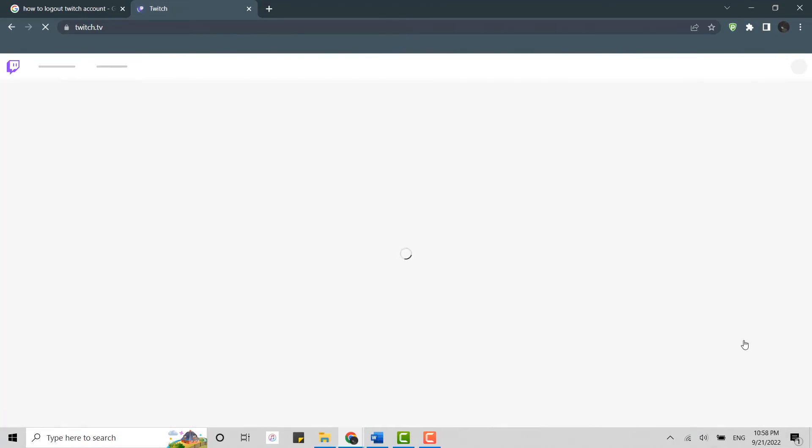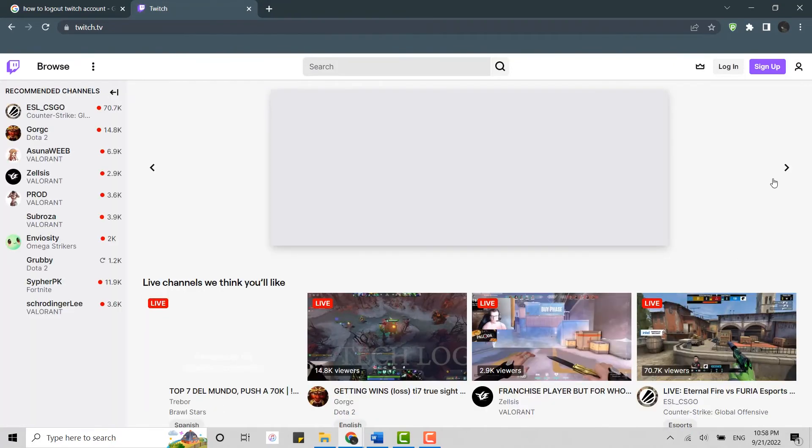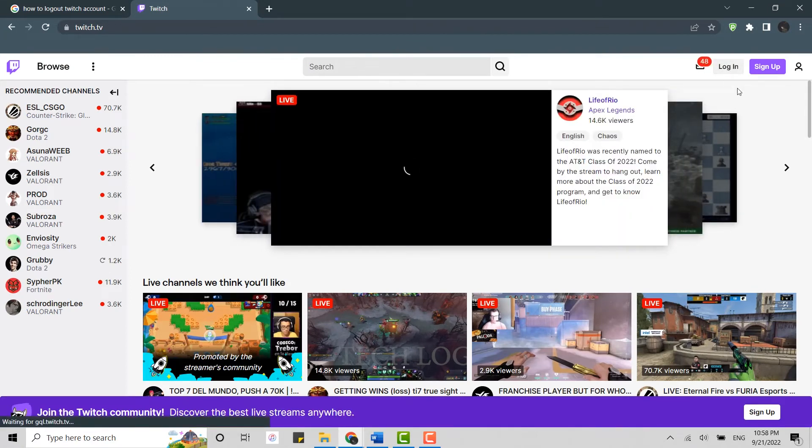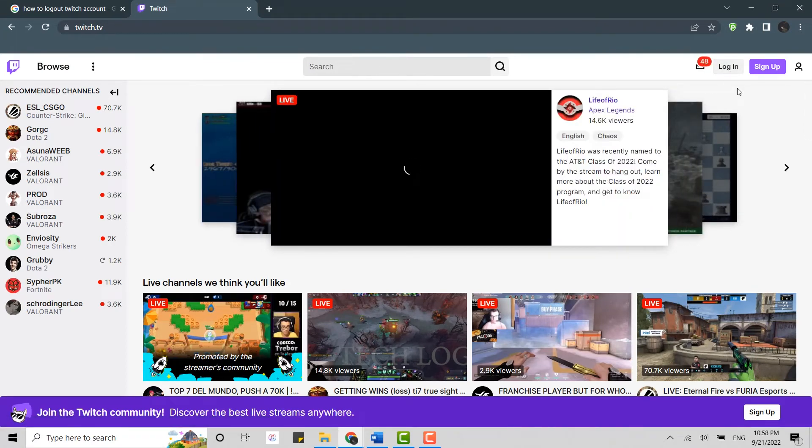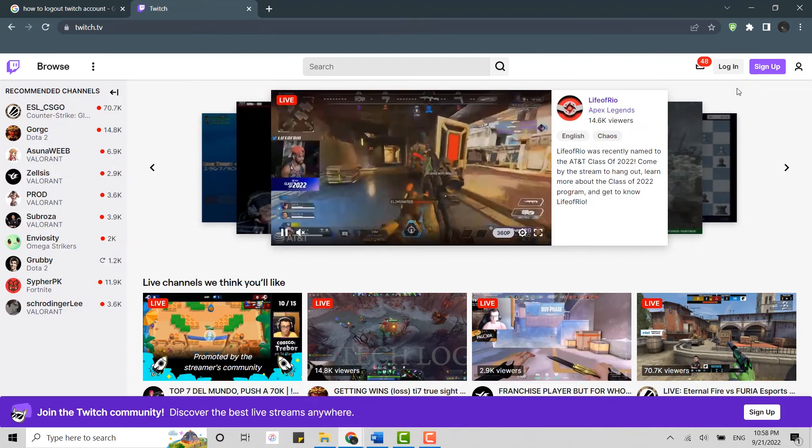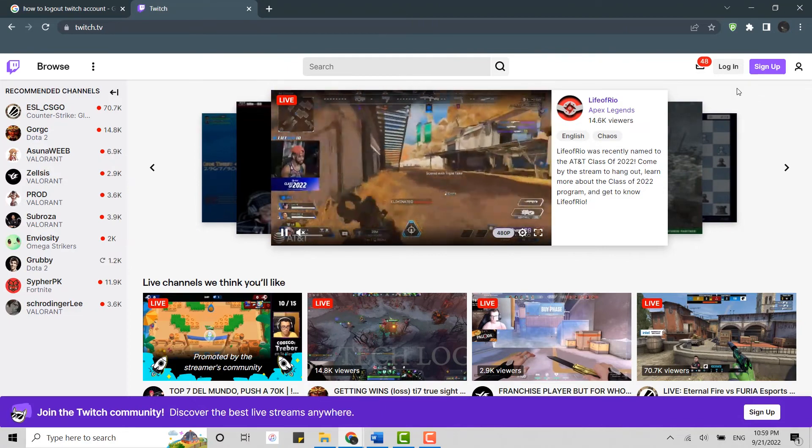This will log you out from your Twitch account right away. You can see the login and sign up buttons at the top, which means you have been logged out. That's how you can log out of your Twitch account.